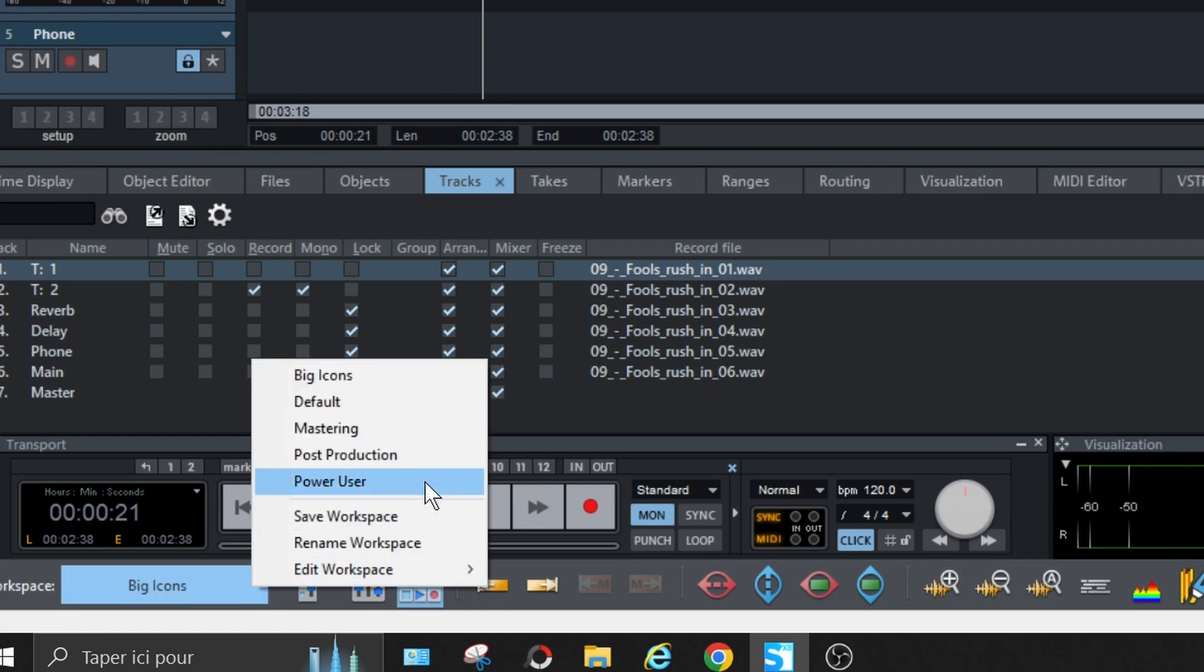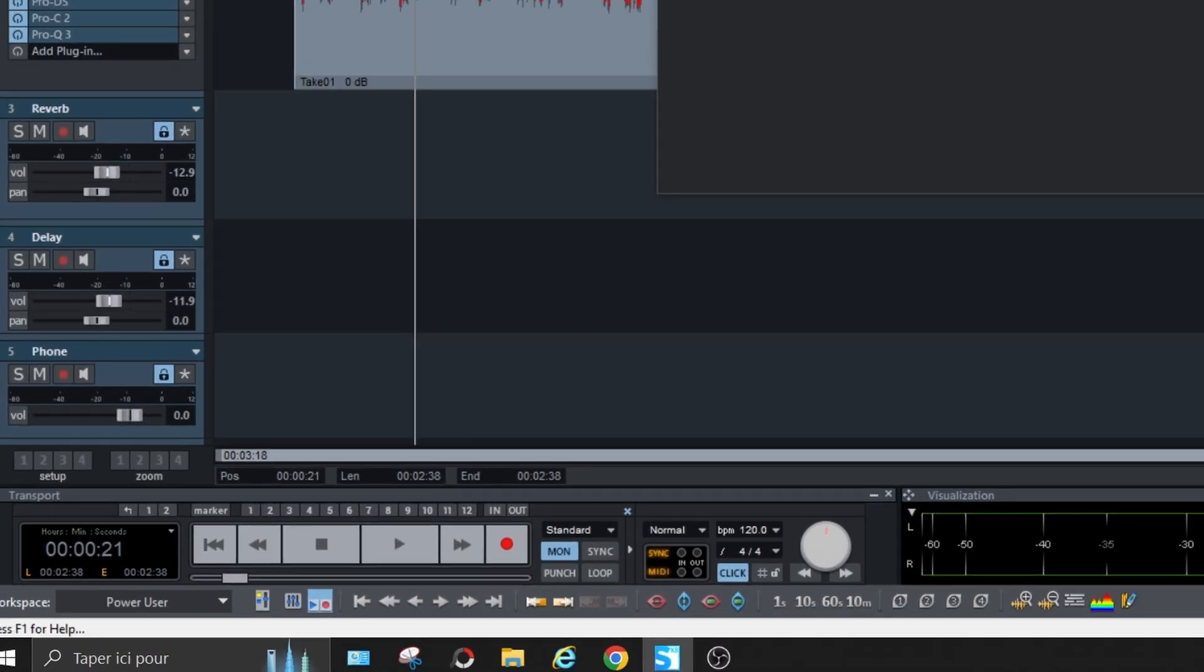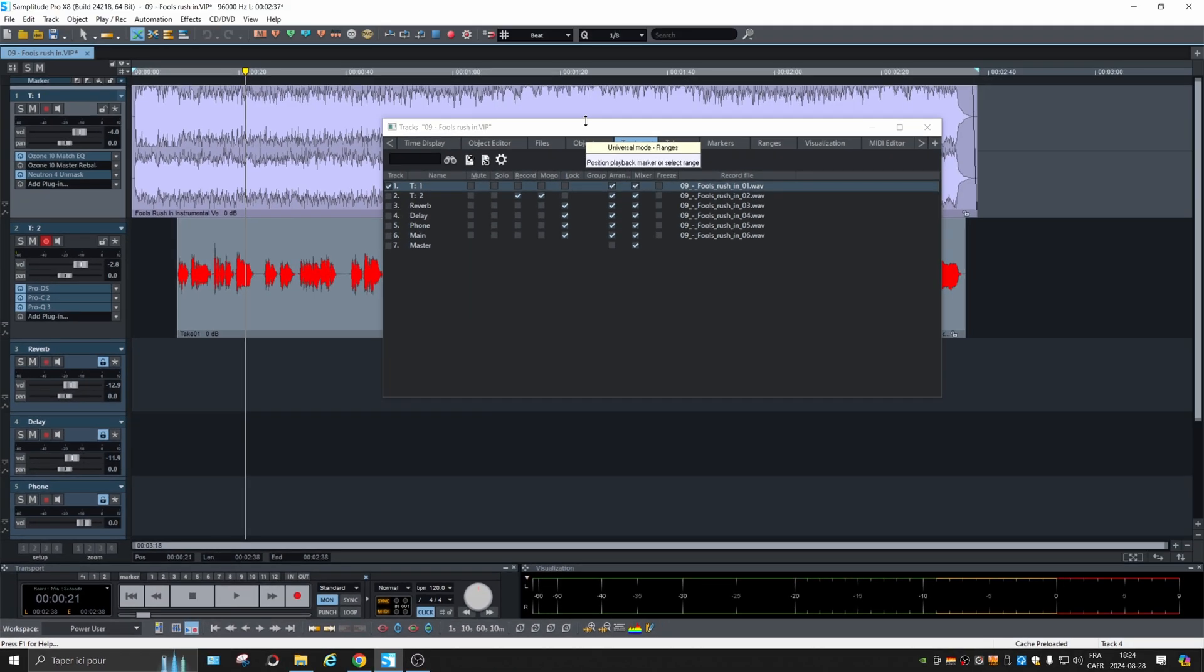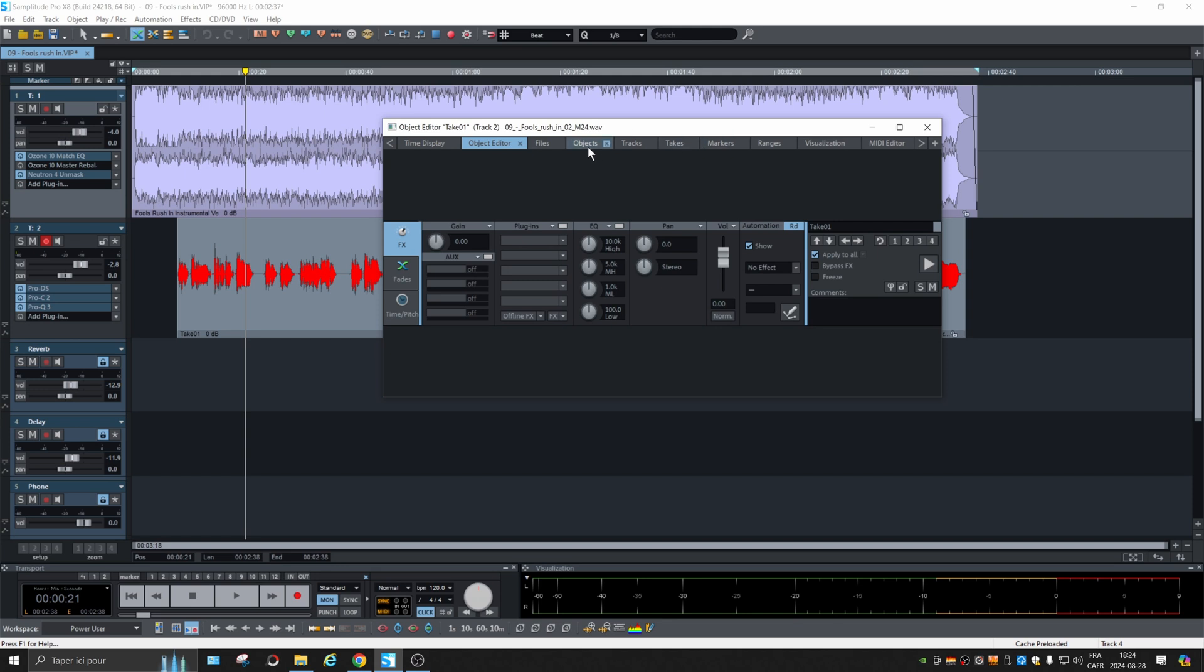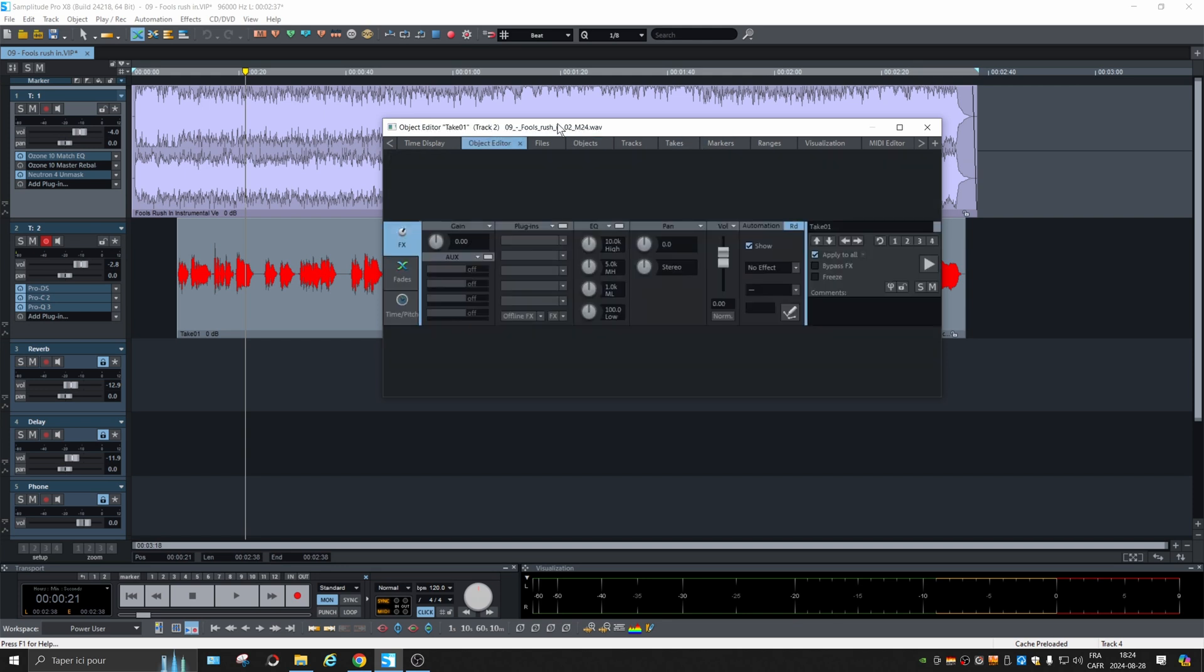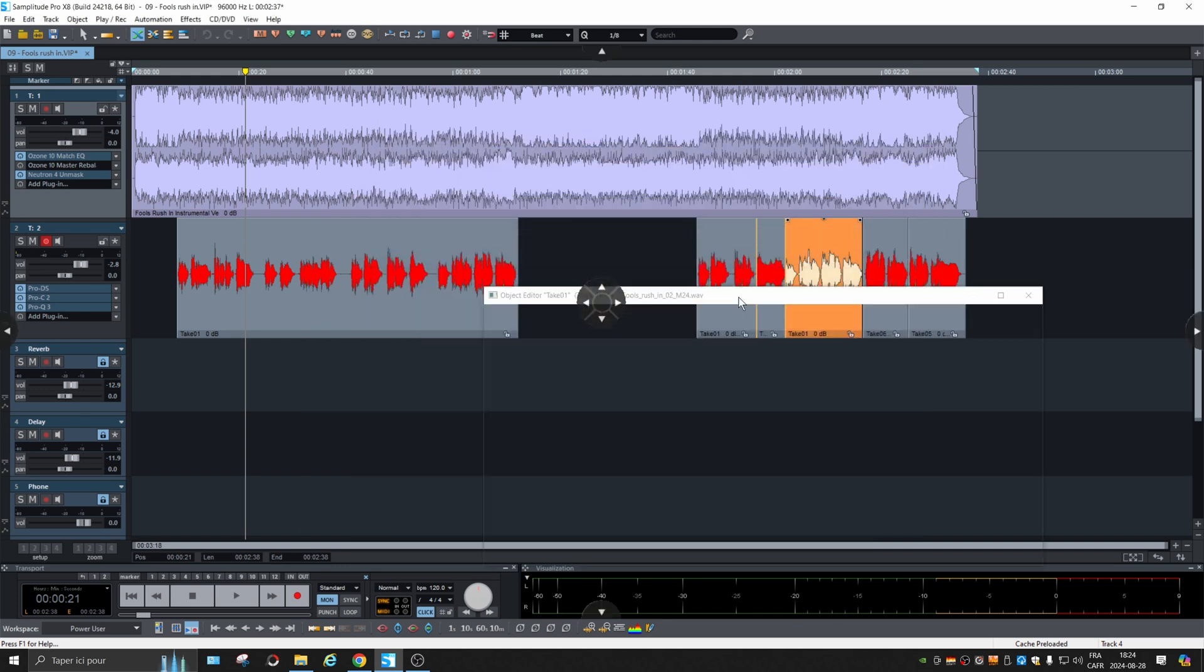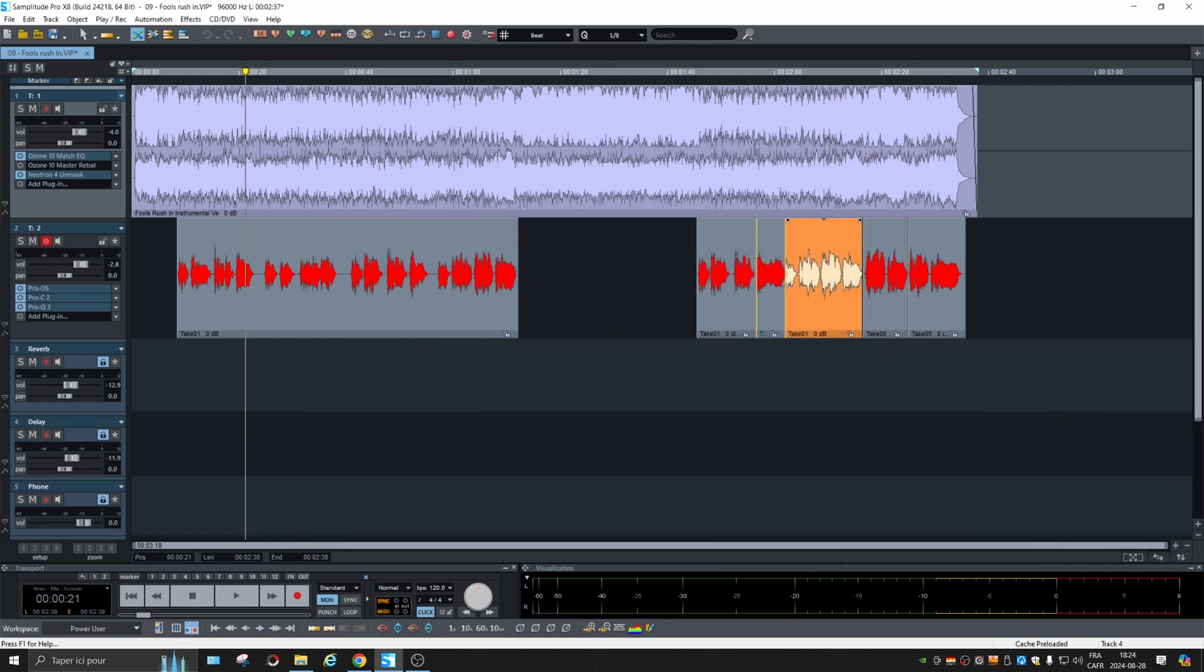I like to use the power user, which detaches all the little tools like object editor files, things like that. So I can put that aside on another screen.